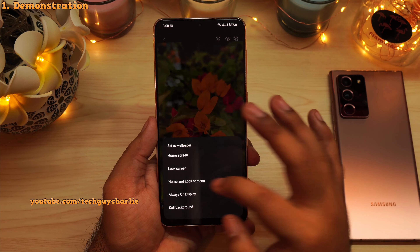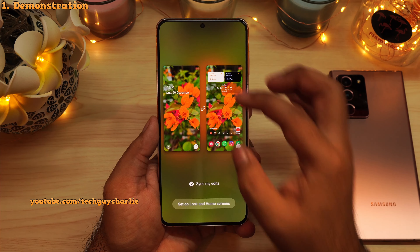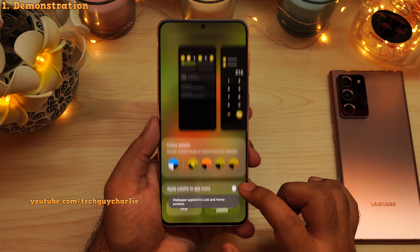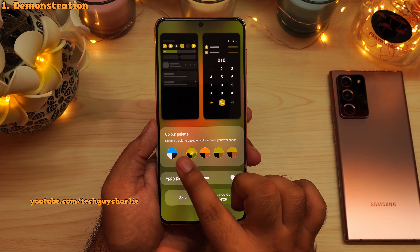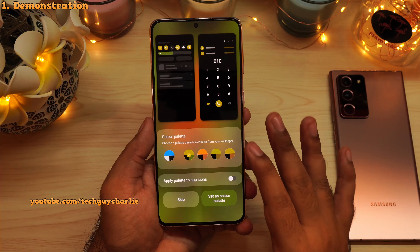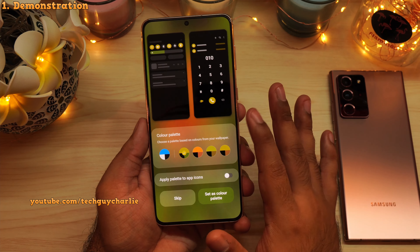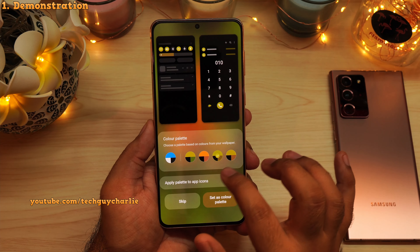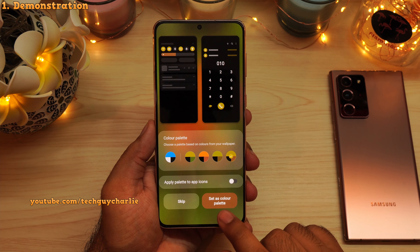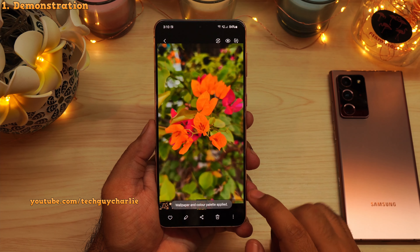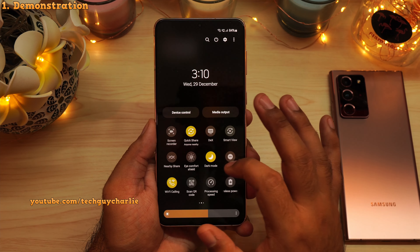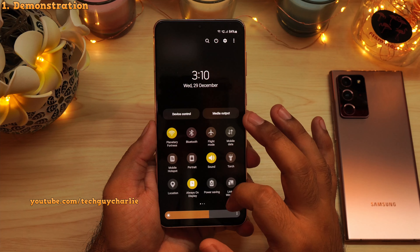So what we're going to do is set this as our wallpaper. Whenever you set a photo as your wallpaper, you will see this screen — the phone will show you a couple of color palettes based on the colors in the wallpaper. In the color palette, we are getting shades of green, yellow, and a little bit of red mixed with yellow. If I select one of them, that will change the theme across the Android system. And if I drop down the notification panel, you'll see that the colors now match our wallpaper.